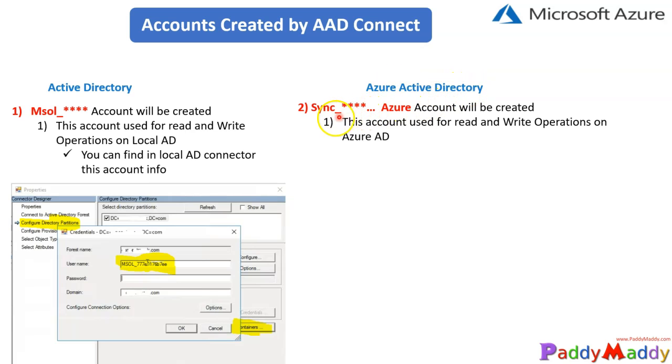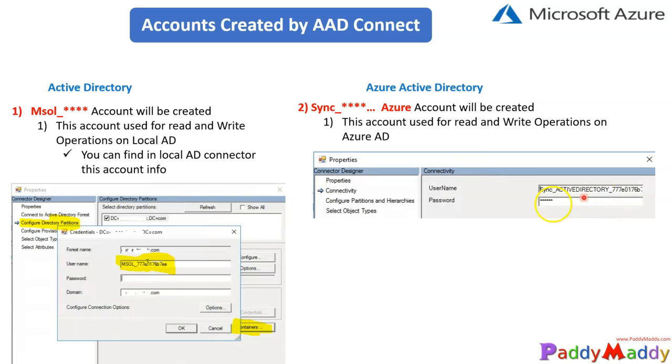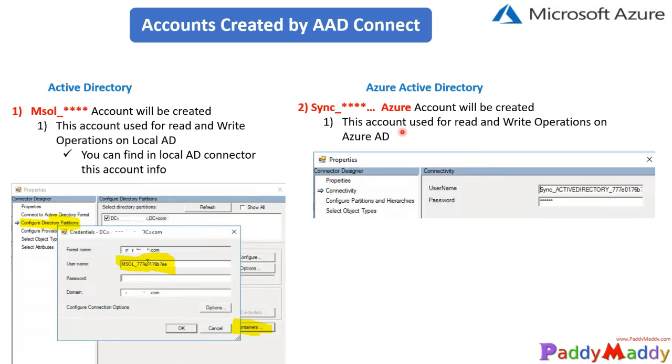If you look at the accounts that get created in Azure Active Directory, there's another account that gets created called Sync_Active Directory underscore 77, or whatever series which would be created. This account, you can find out, will have read and write operations under your Azure AD Connect. There are two connectors that will be created: one for Azure AD and the other for Active Directory, so that the sync or import-export operations would happen between two identities, getting a single identity management feature.